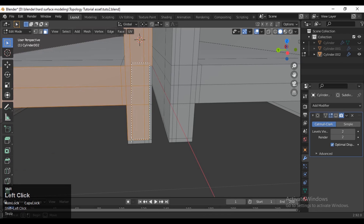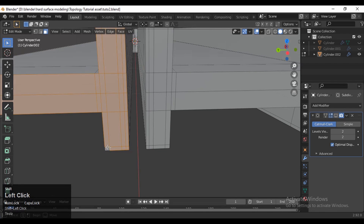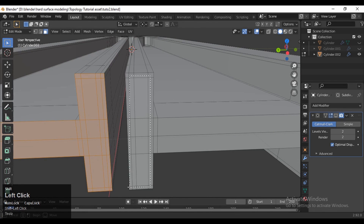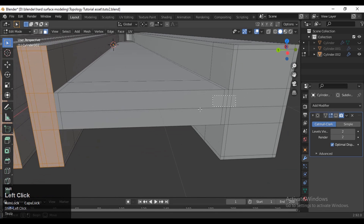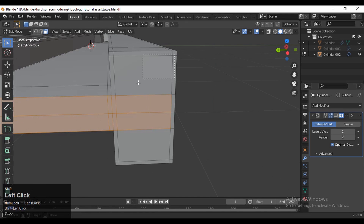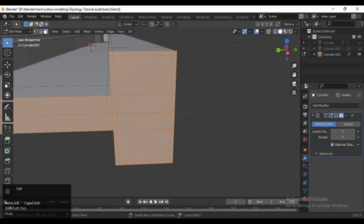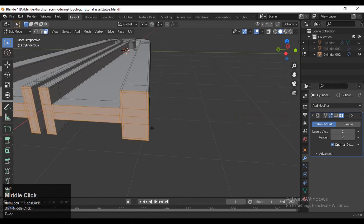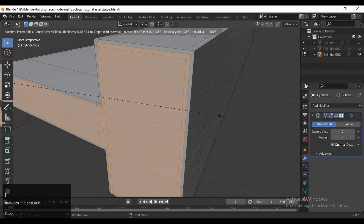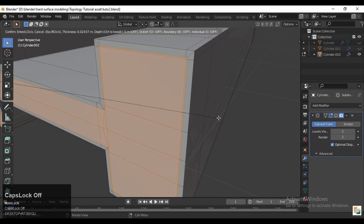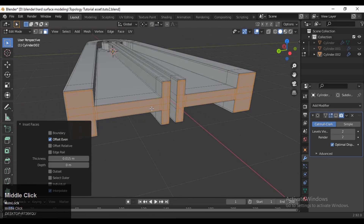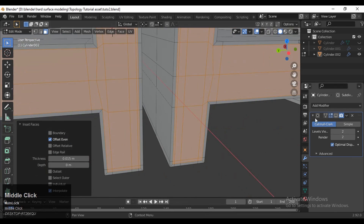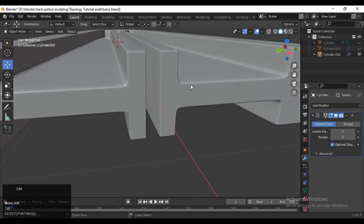Select these faces and press I for the inset operation. Now you can see the loop cuts are a little bit away from each other and we are not getting those weird results. Now you can see we have created a decent model.